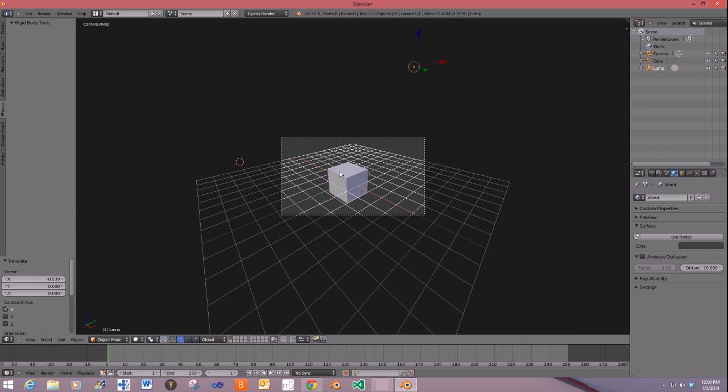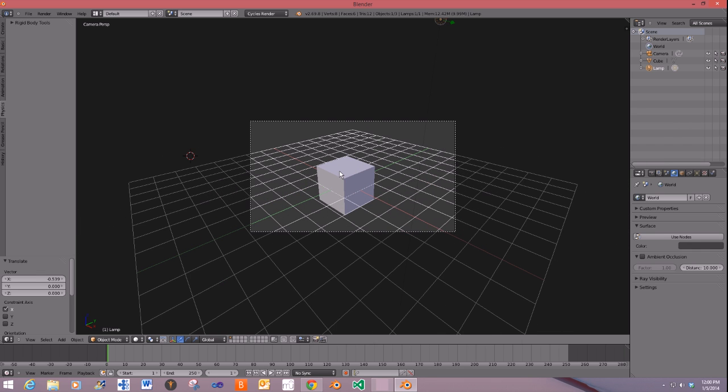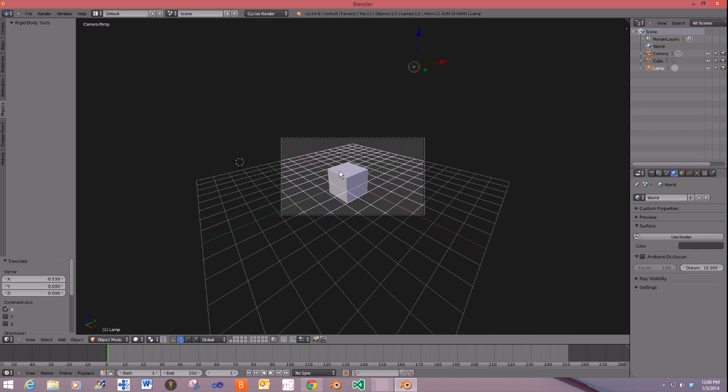And also, I want to show you a cool new thing in Cycles. Let's go ahead and do this rendering here.